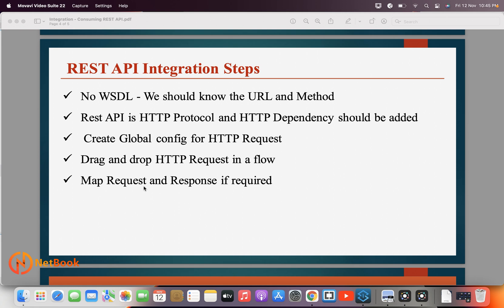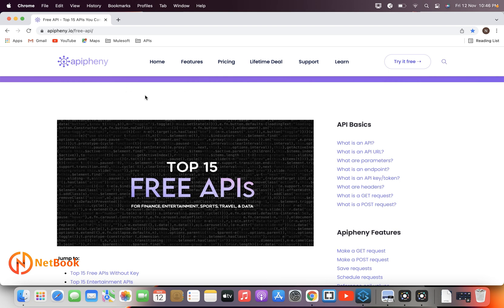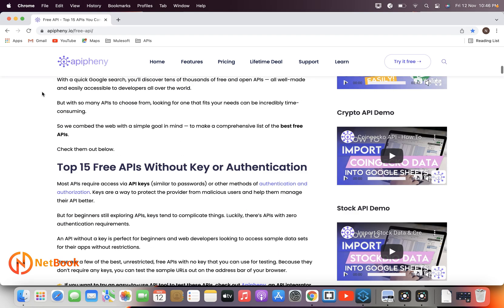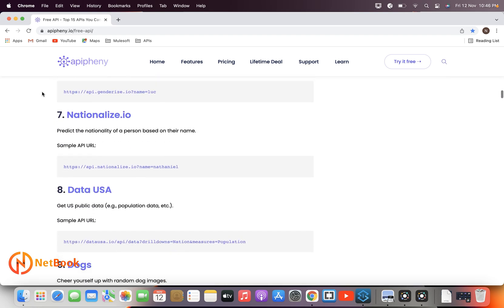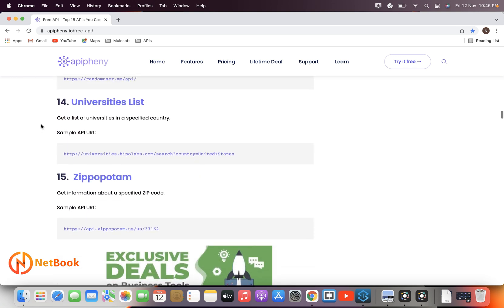In case any request and response mapping is required, we need to do those mappings. Let's get started. I'm going to go to Anypoint Studio. As part of these tutorials I am going to integrate with a REST API — I can get free APIs online. I'm using a website that provides a list of open-source APIs we can use.